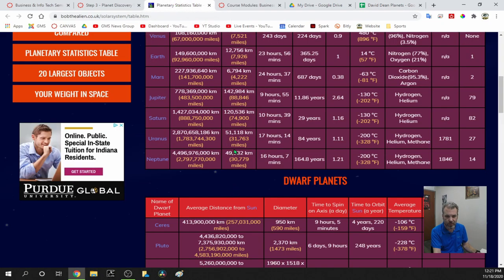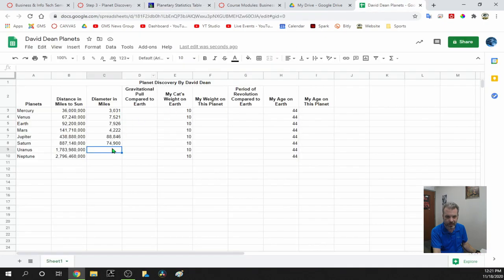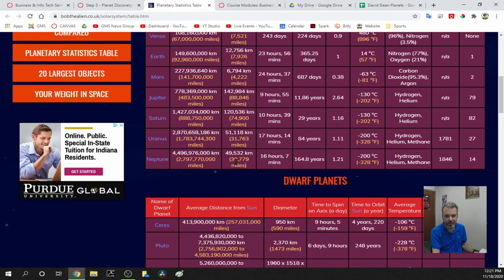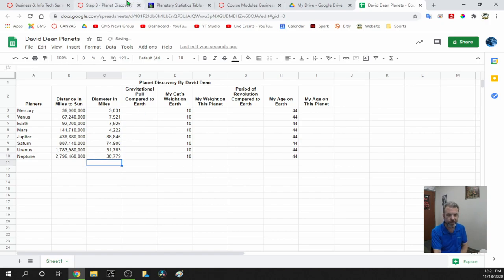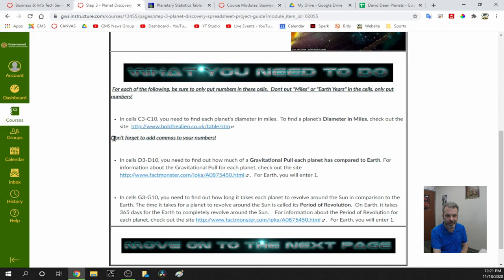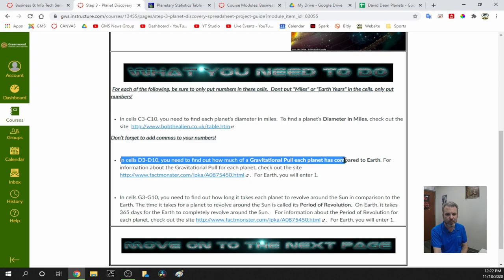Uranus is 31,763 miles in diameter, and finally Neptune is 30,779. Now for D3 through D10, you need to find out how much gravitational pull each planet has compared to Earth. For that information, check out the site Fact Monster.